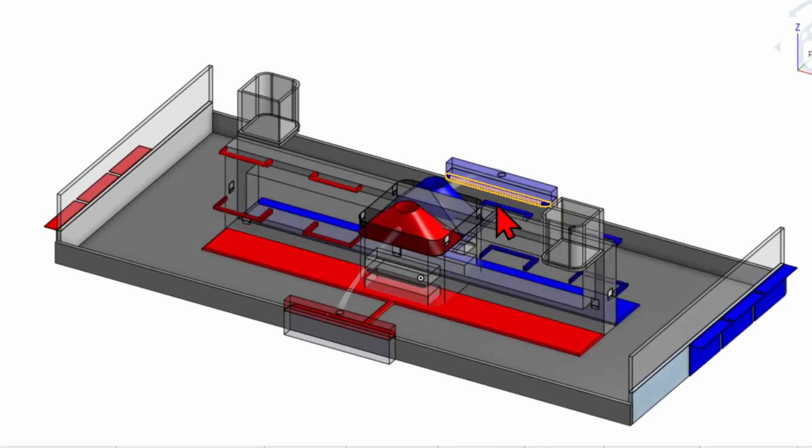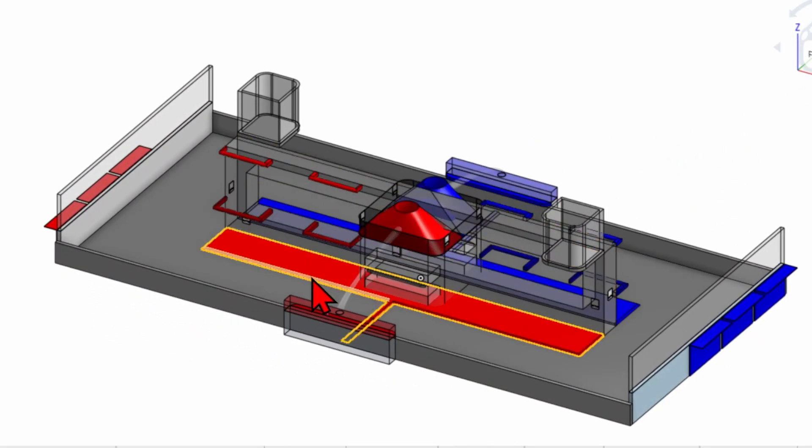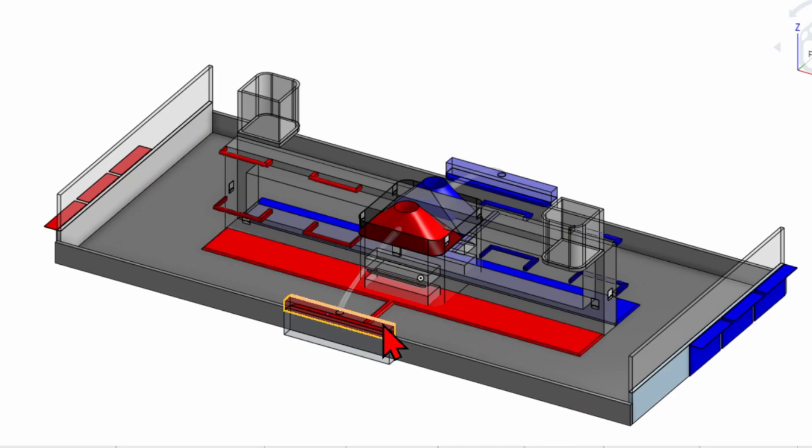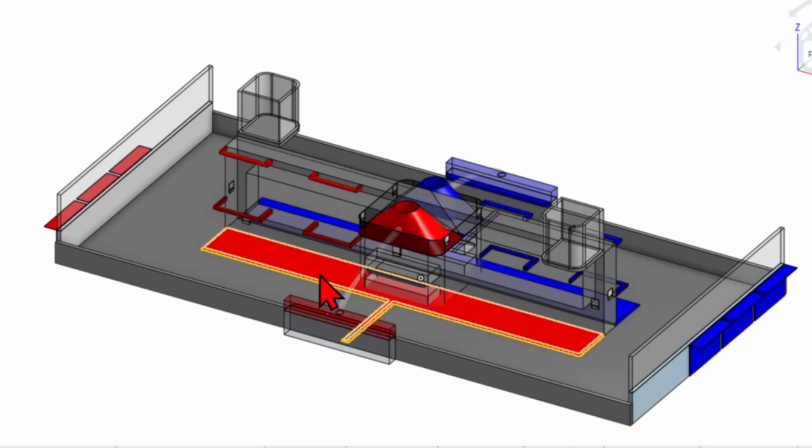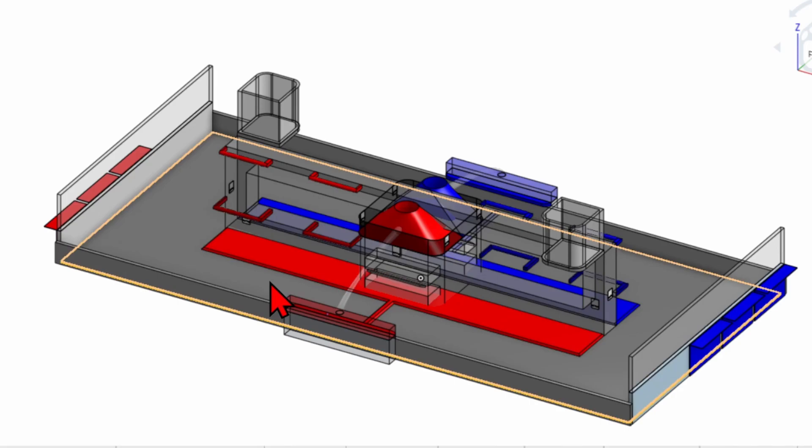If an alliance completes 20 laps, they get the endurance ranking point. If they receive the navigation bonus, they only need 15 total laps to get the endurance ranking point.